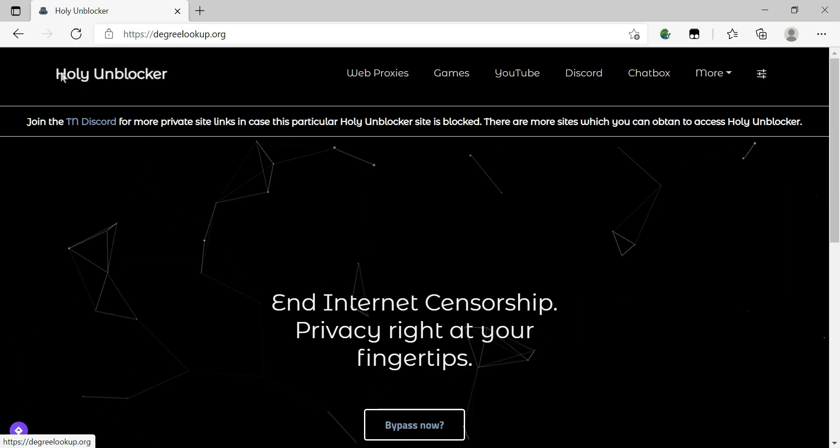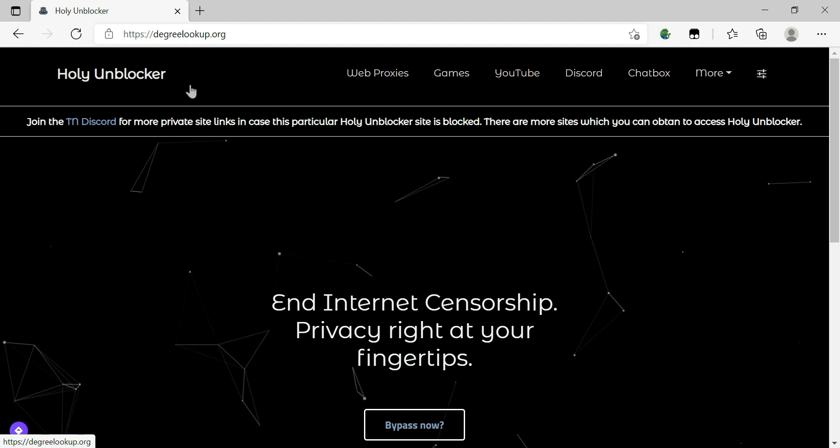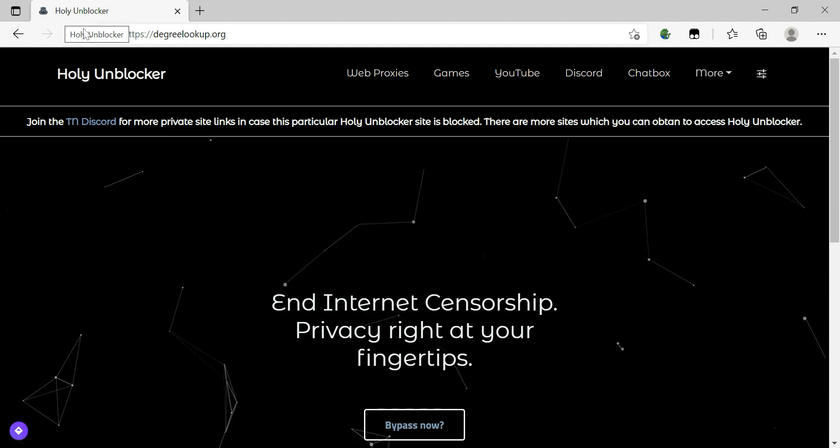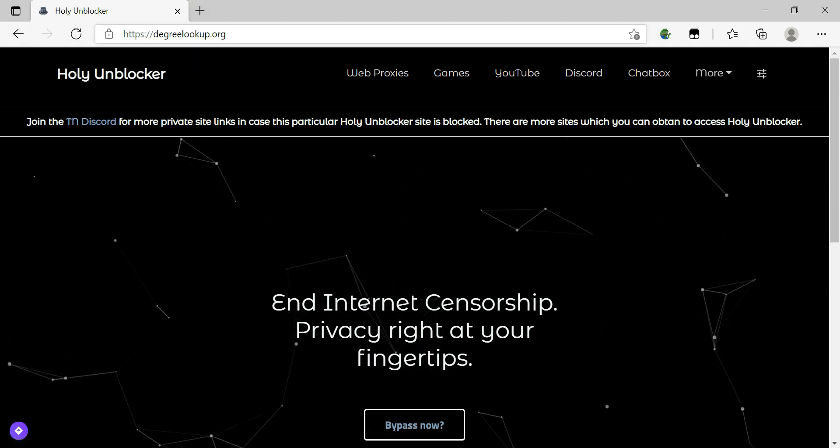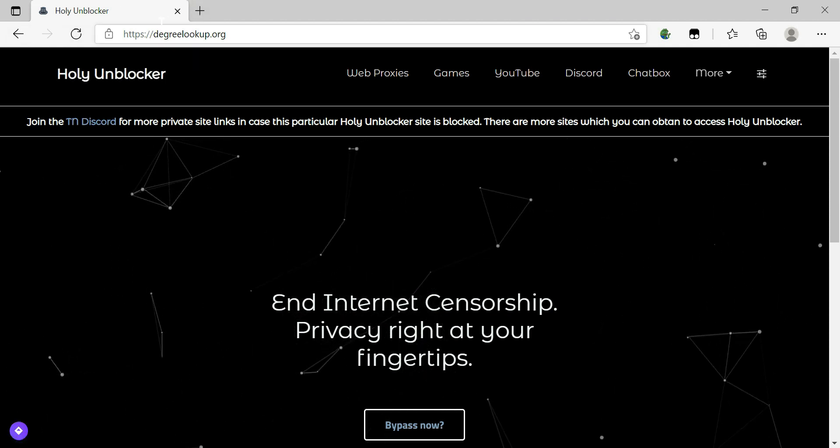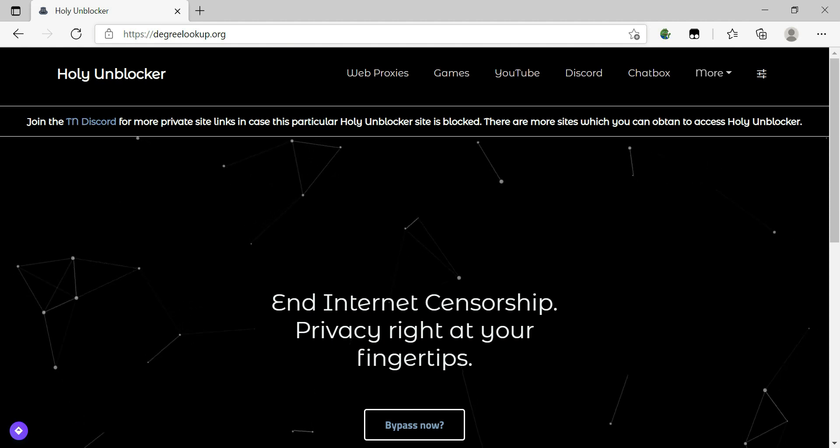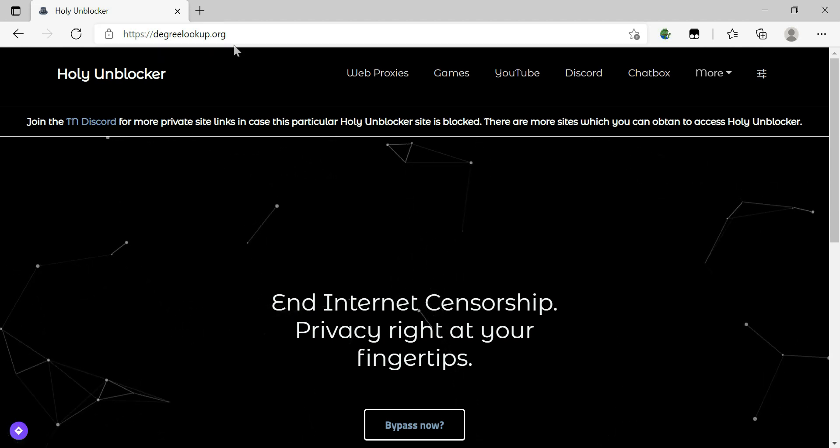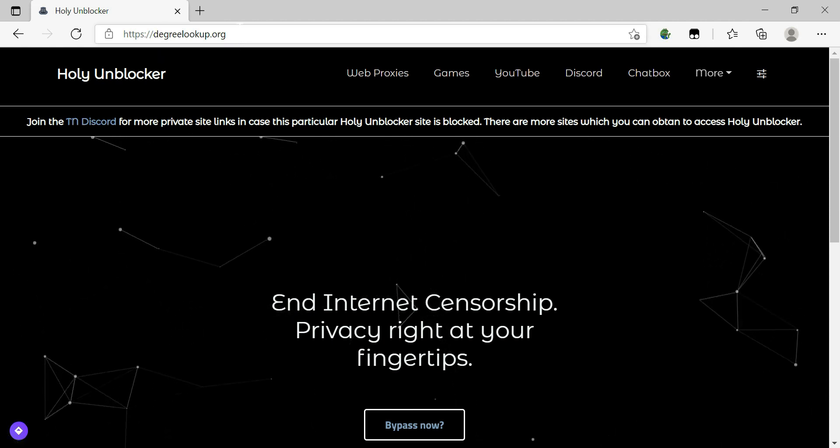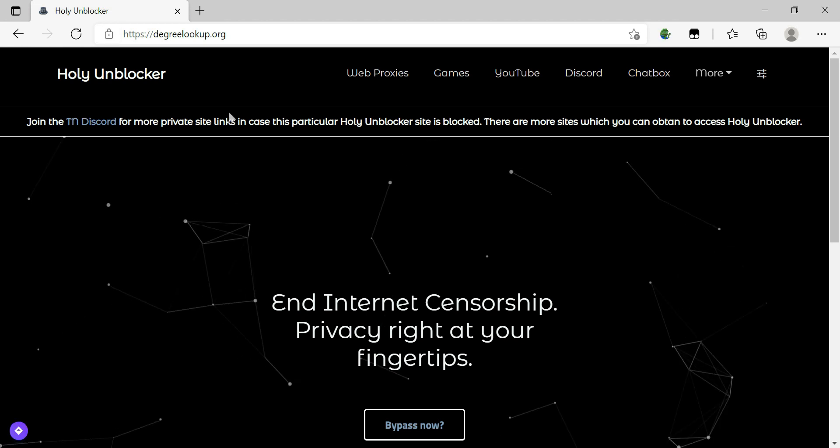And as you see, it's called Holy Unblocker. The funny thing is that they try to put it in a school looking website, so the school district cannot find this website very easily.